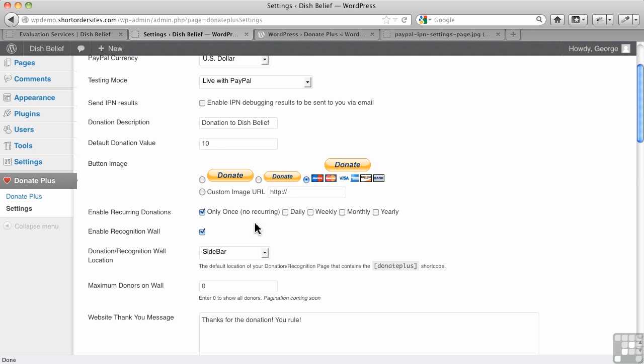Now, this is interesting. Enabling recurring donations. The default, of course, is a one-time donation, so that's good. But apparently, some people might have recurring donations, which I've never really heard of, but it's doable anyway.